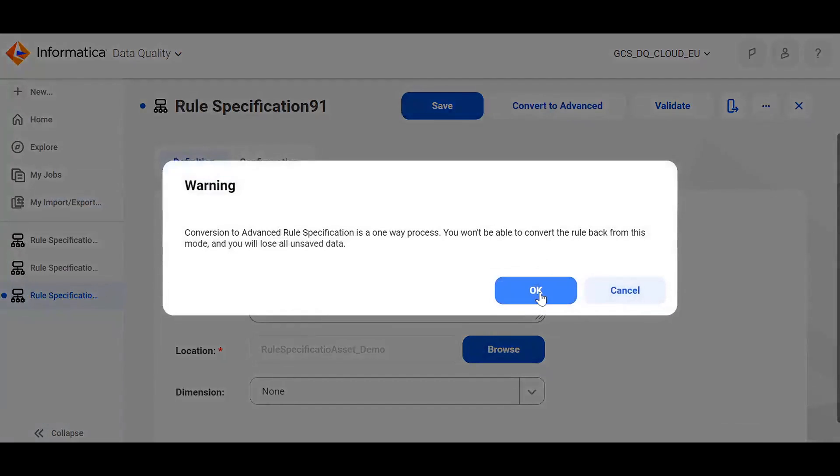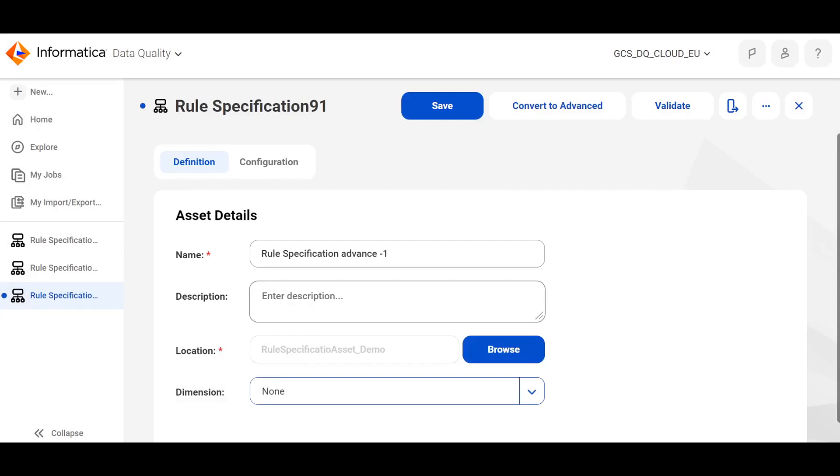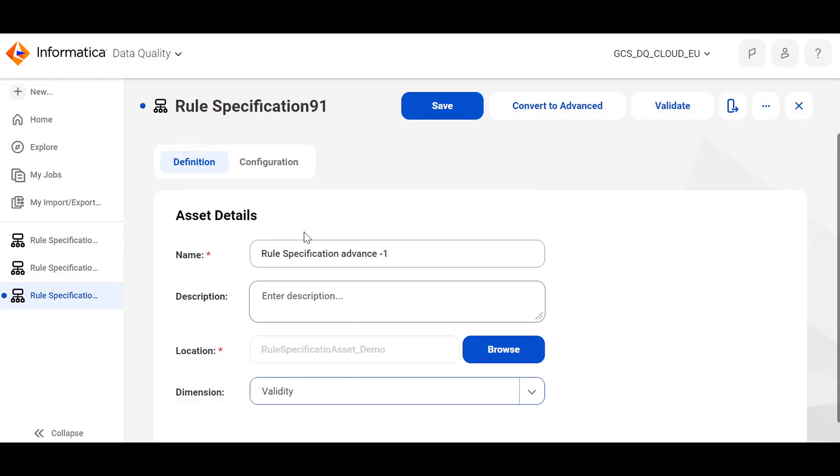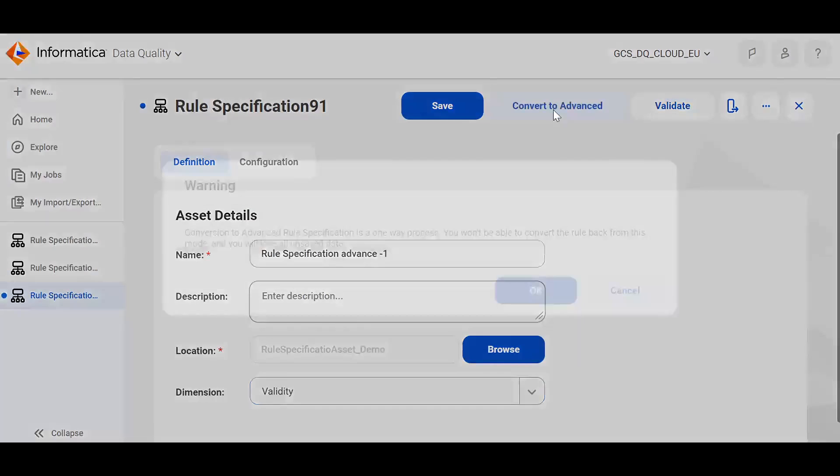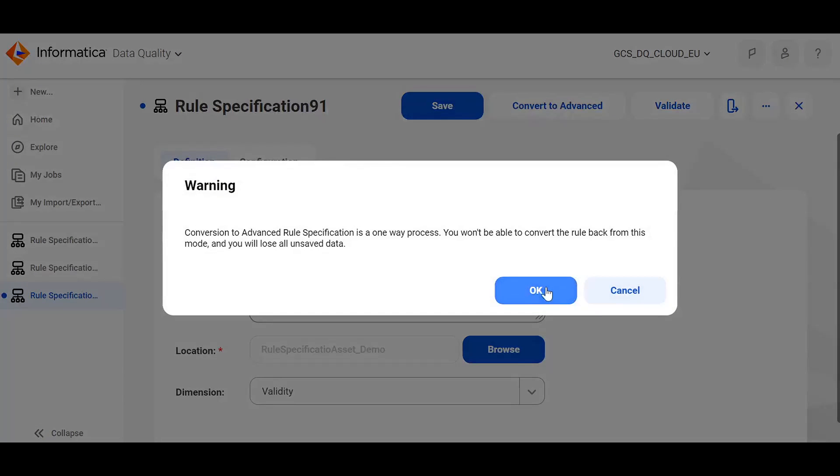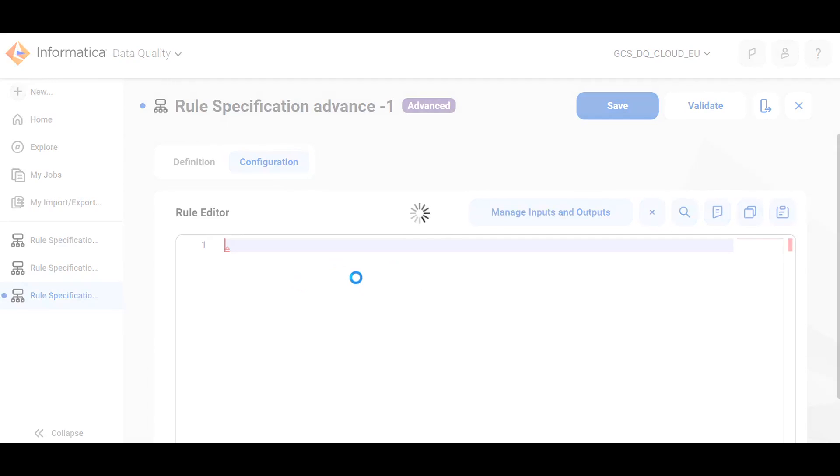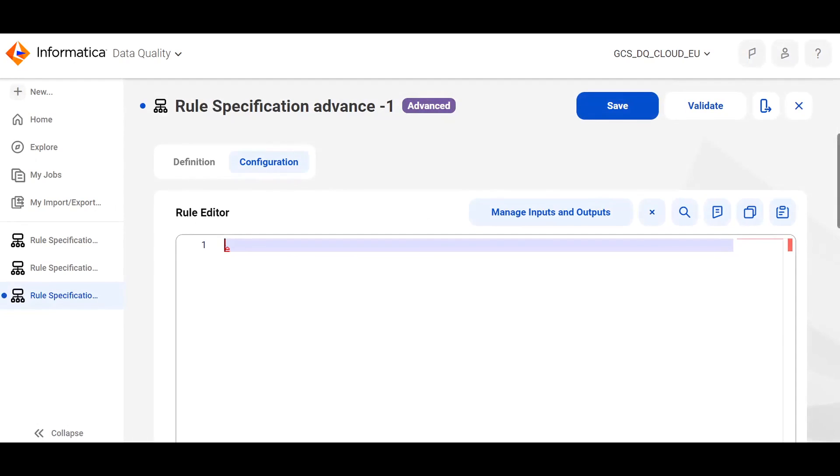Convert to advanced here. And under the configuration, write the logic in if-else form.